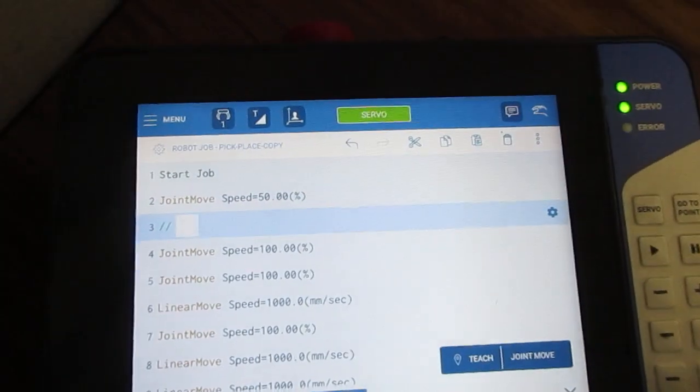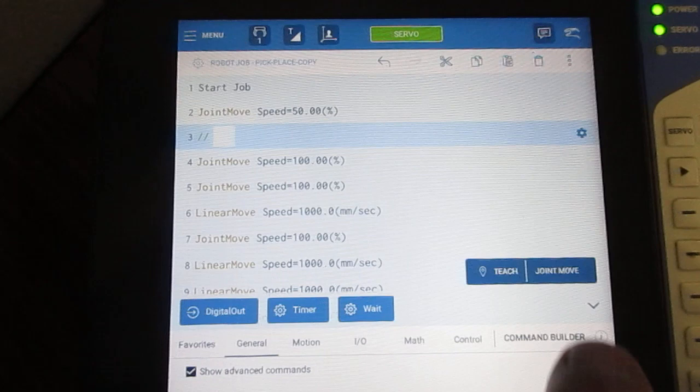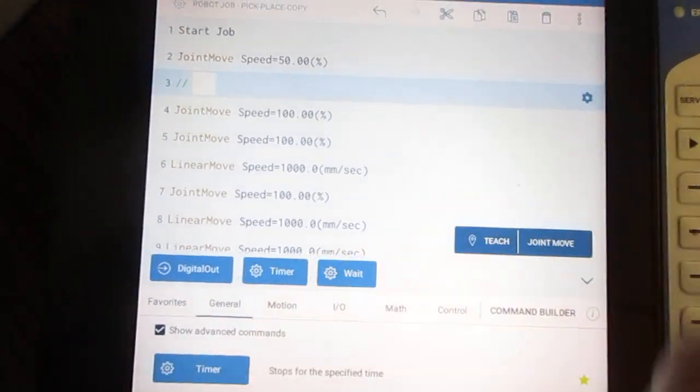Comments are extremely helpful for guiding people through your programming.